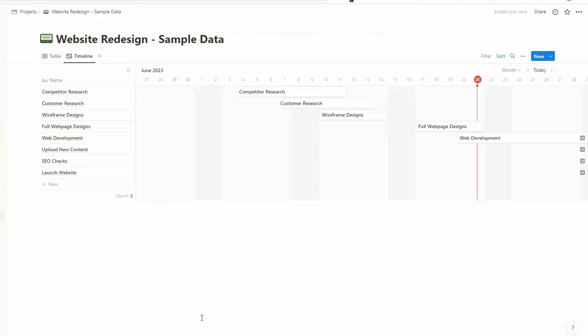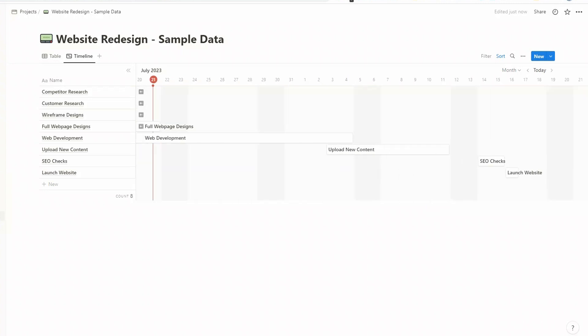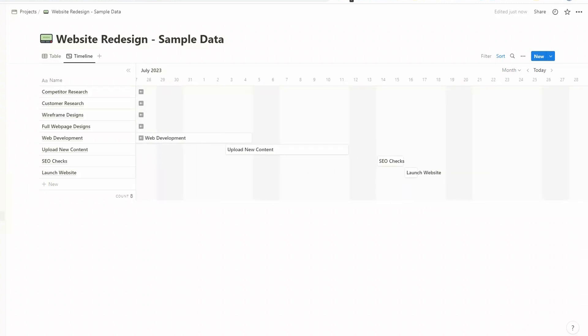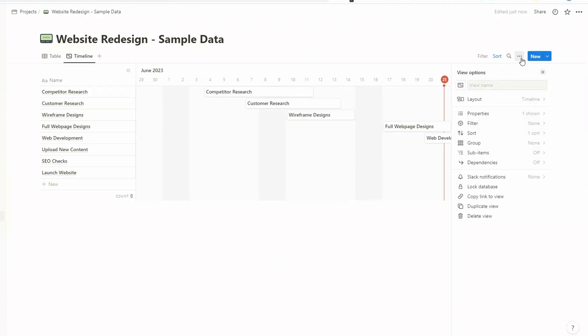There are sometimes tasks within a project that are dependent on another. So within this particular project, we have to complete or upload in all our new content before we can do the SEO checks. And the SEO checks have to happen before the launch of the website. To account for this in Notion, we can use what are called dependencies.